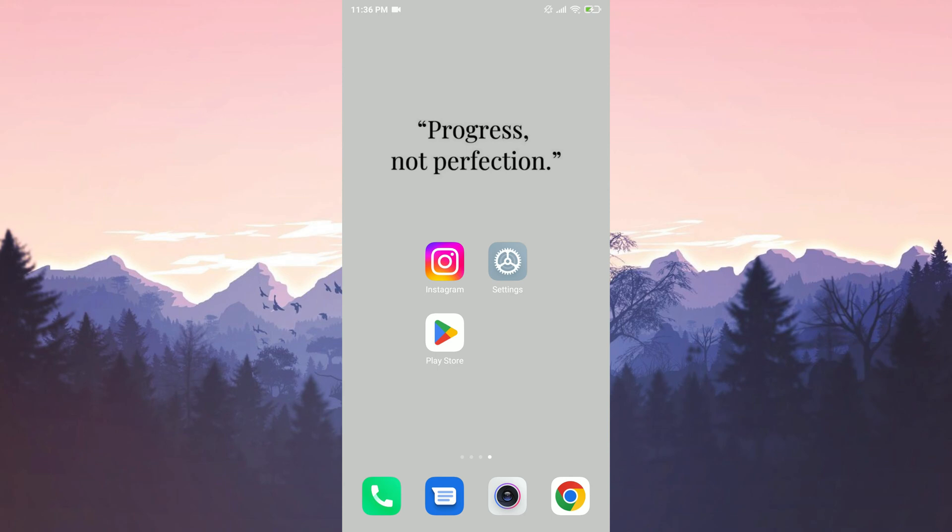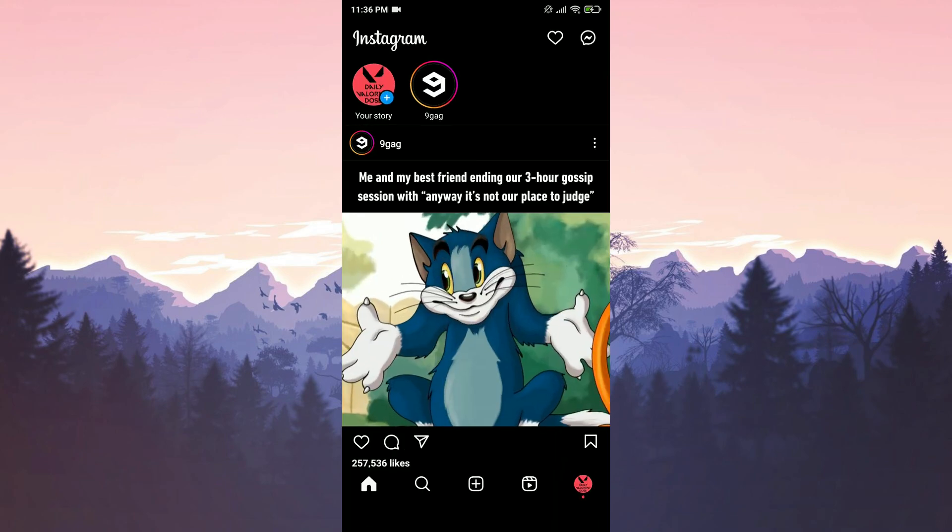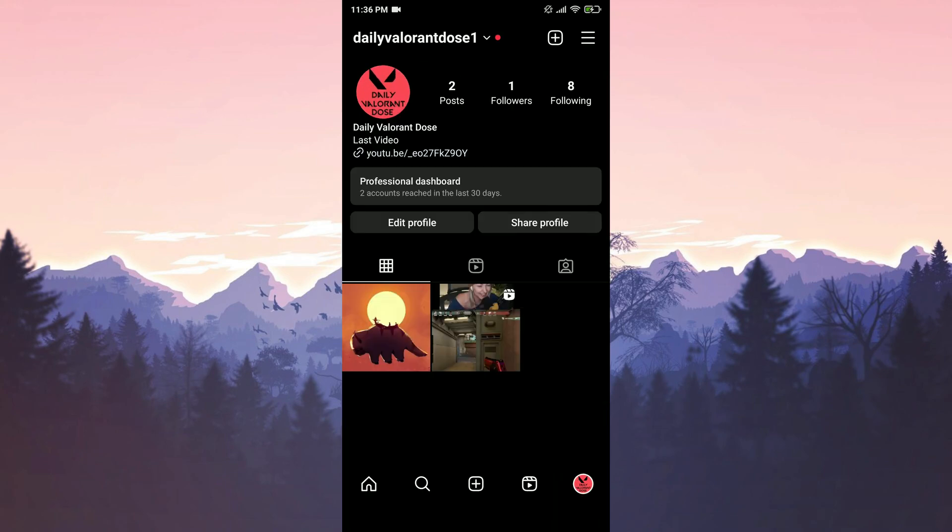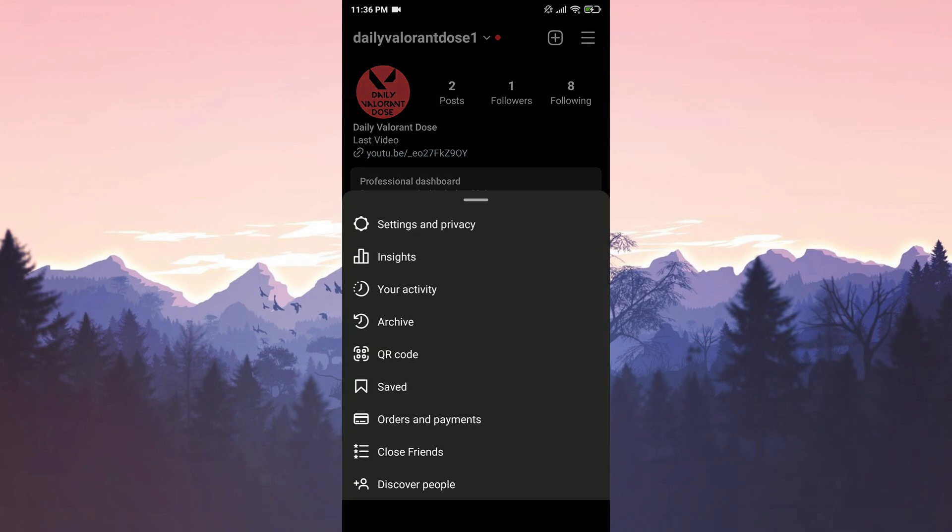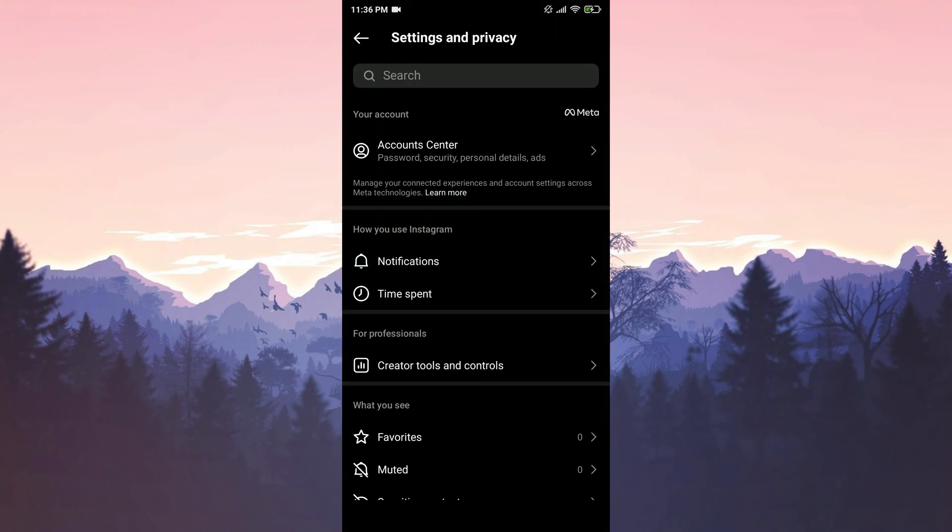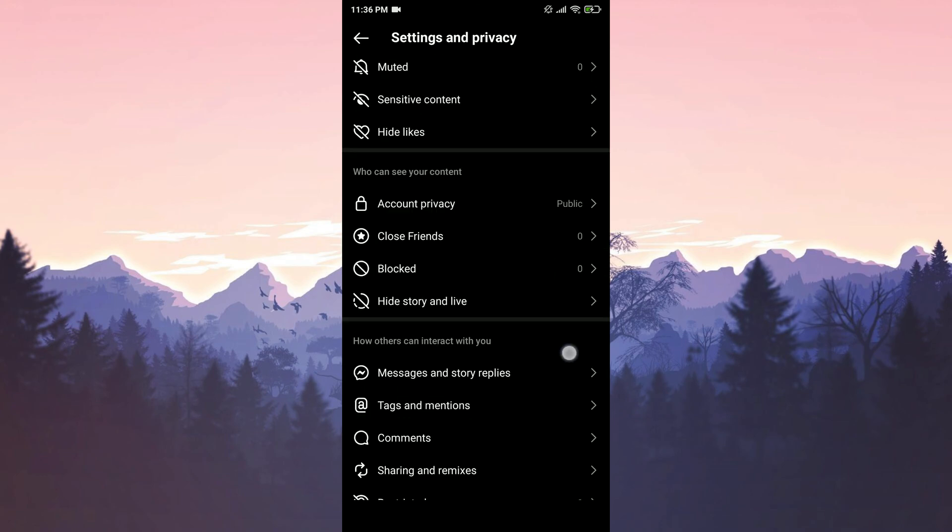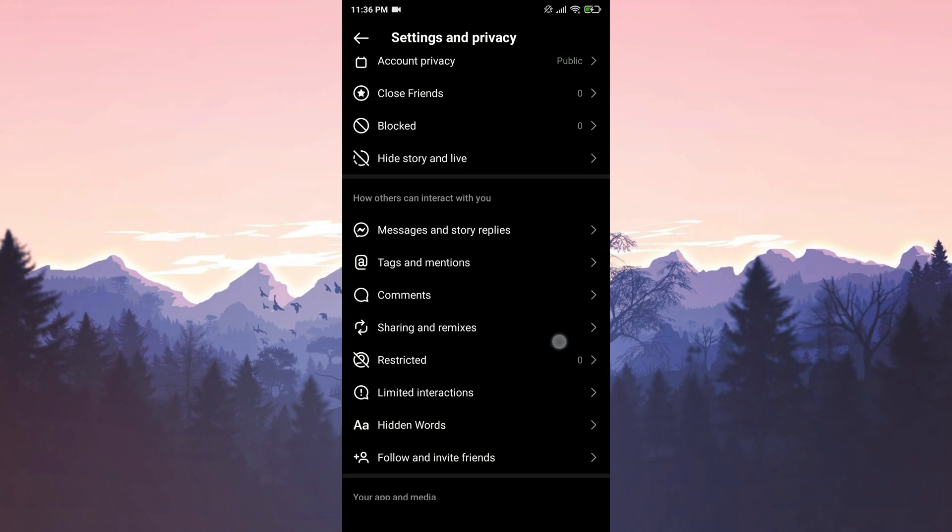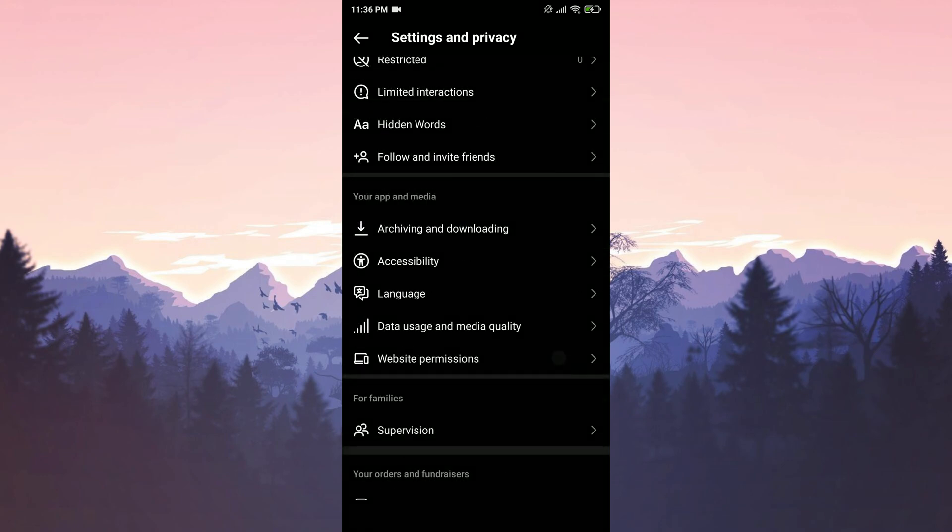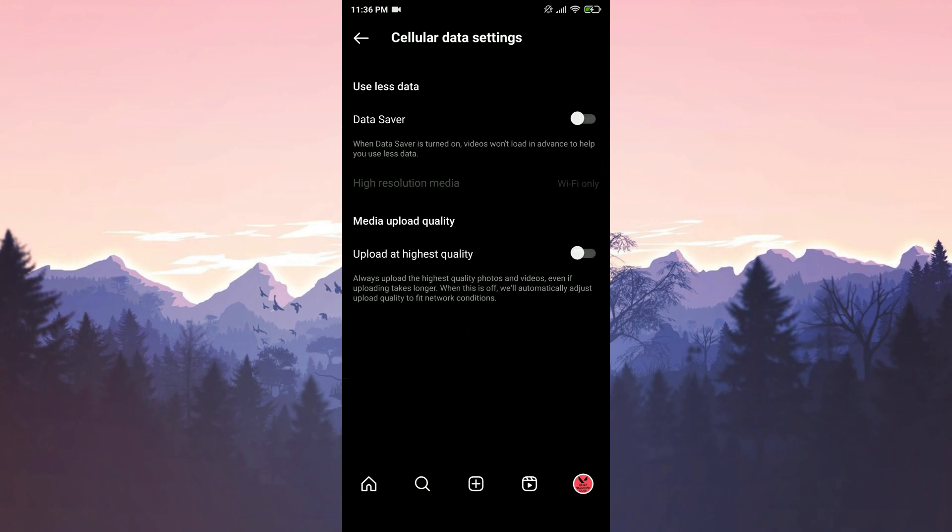To check, we open Instagram. We tap on our profile and then on the three horizontal lines in the upper right corner. Then we tap on settings and privacy. We scroll down and tap on data usage and media quality. If data saver is toggled on, we toggle it off.